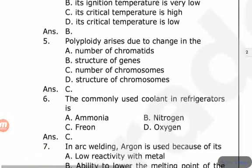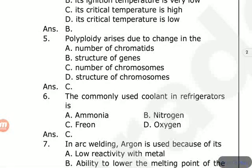In the refrigerator, we commonly use coolants. Options are ammonia, nitrogen, freon, oxygen. The answer is freon. In the refrigerator, we use the chemical freon.